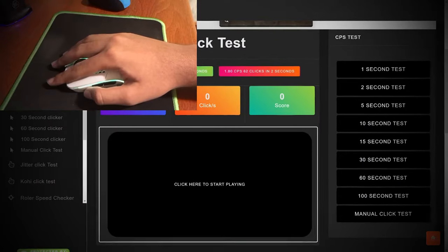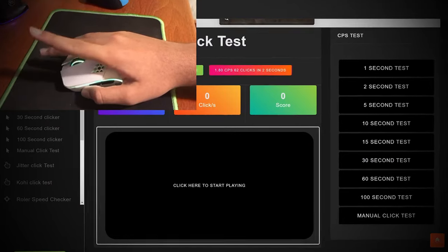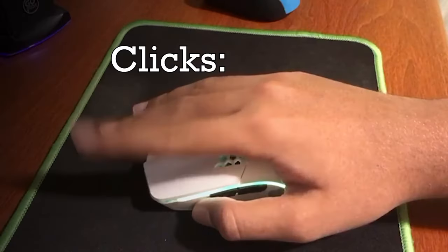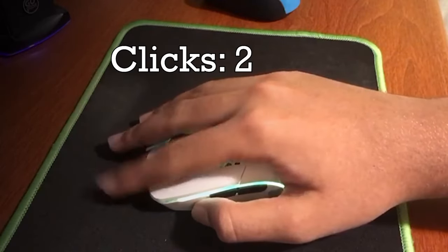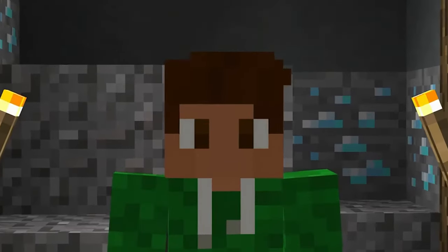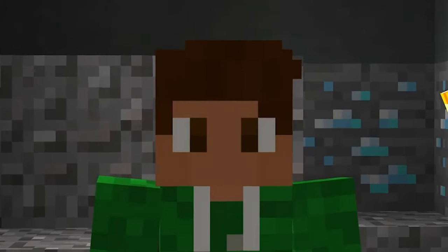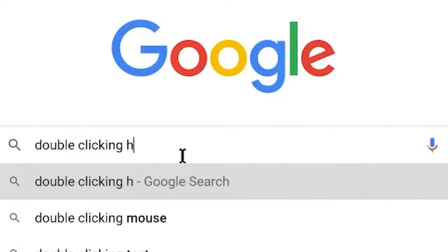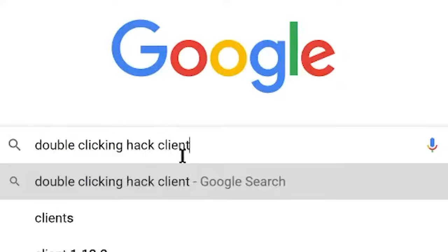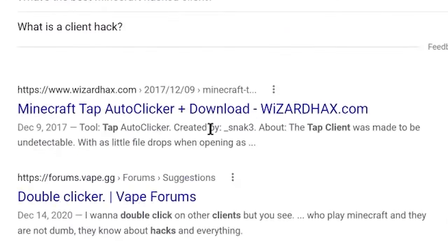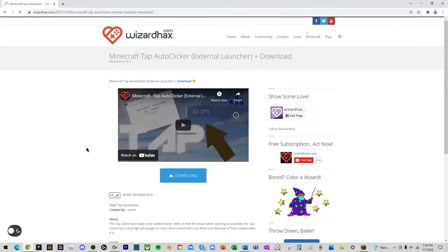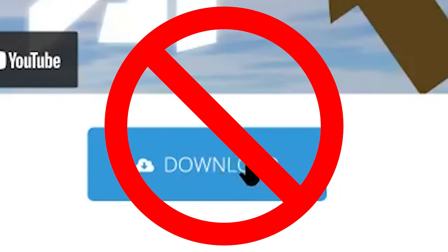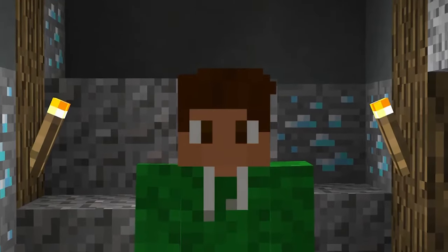Double clicking is the act of registering two clicks when you actually only clicked once — so it's like clicking twice by clicking once. There are two main ways you can double click. The first way is to download software that allows you to get two clicks per one normal click, although this is considered cheating and can get you banned in most Minecraft servers. If you're not playing Minecraft though, go ahead and download that.